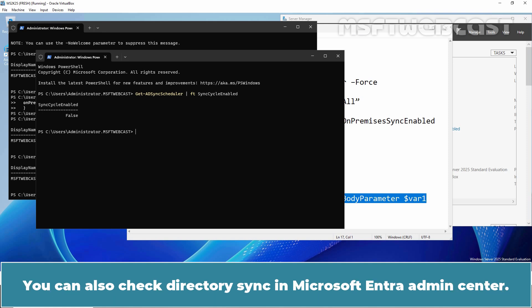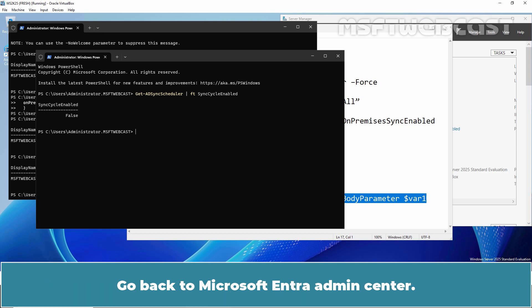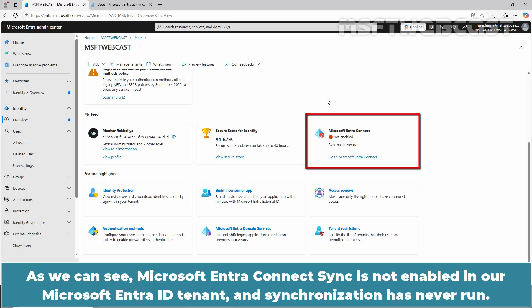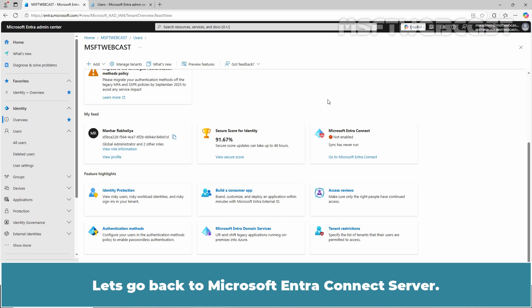You can also check directory sync in Microsoft Entra Admin Center. Go back to Microsoft Entra Admin Center. As you can see, Microsoft Entra Connect Sync is not enabled in our Microsoft Entra ID tenant and synchronization has never run. Let's go back to Microsoft Entra Connect server.